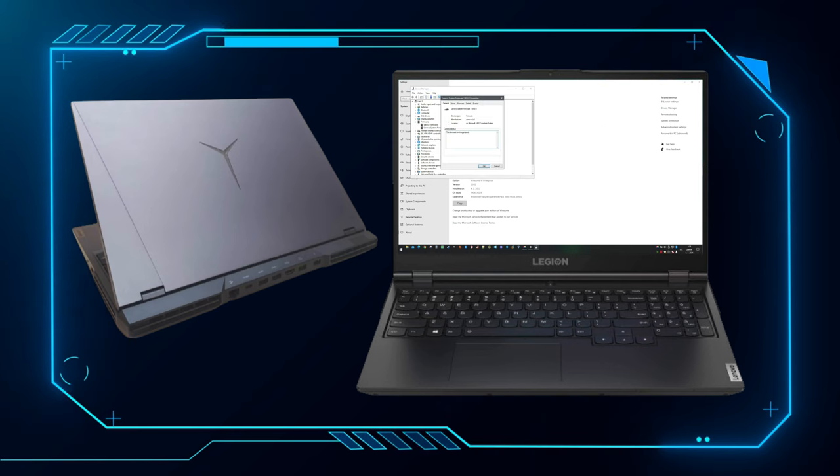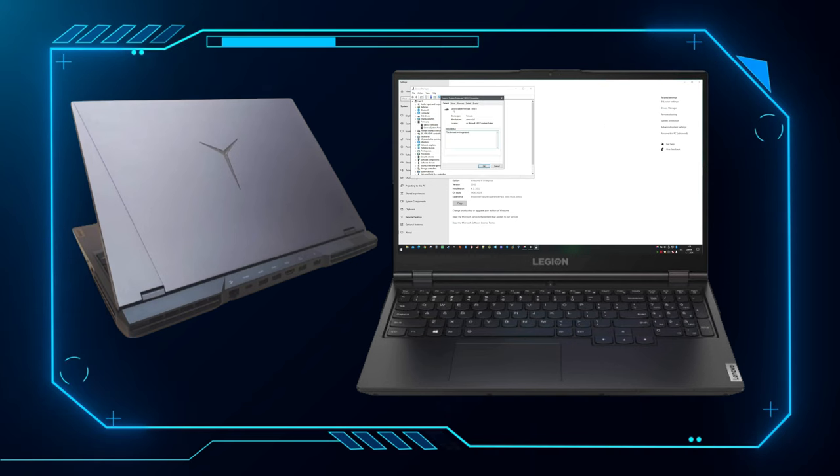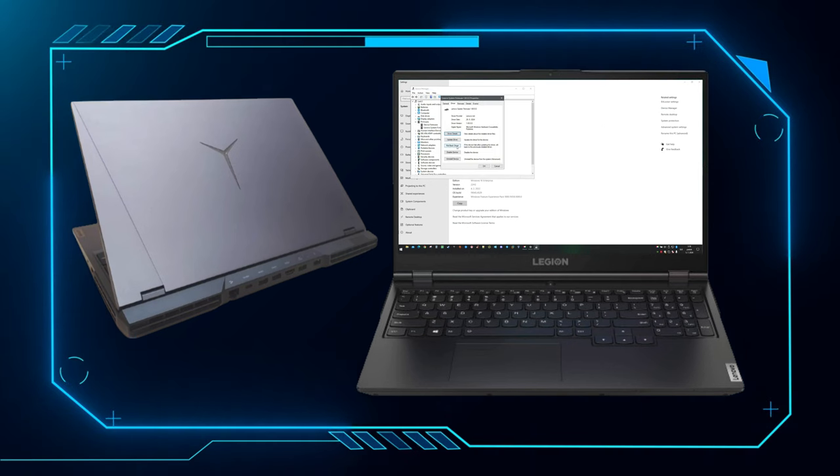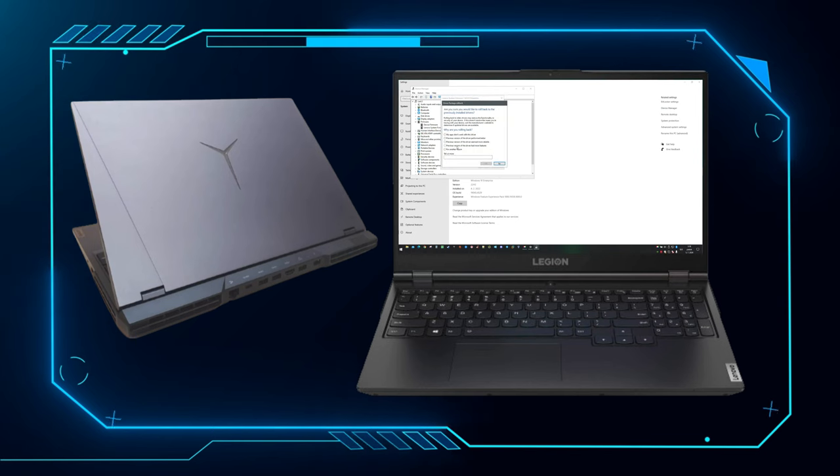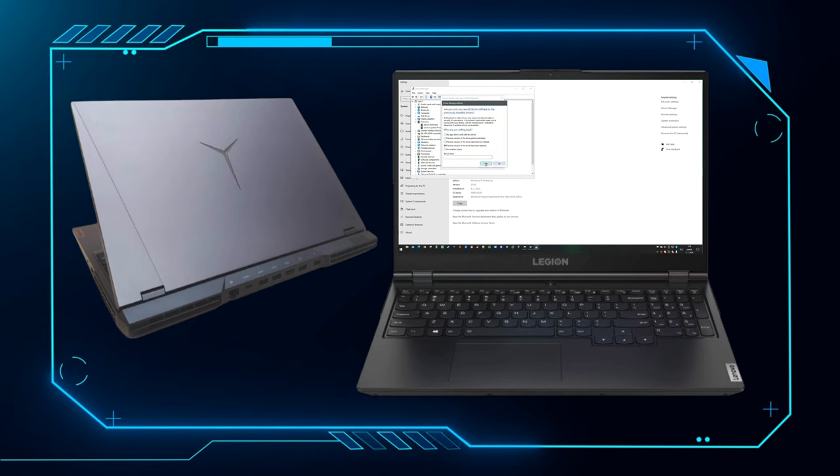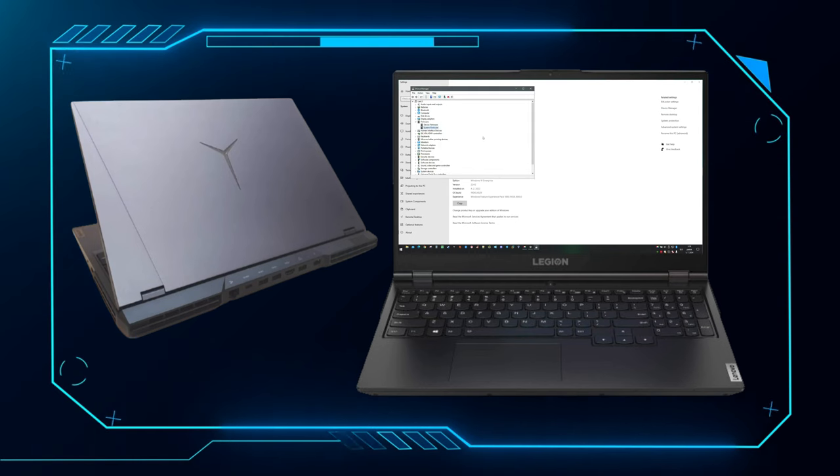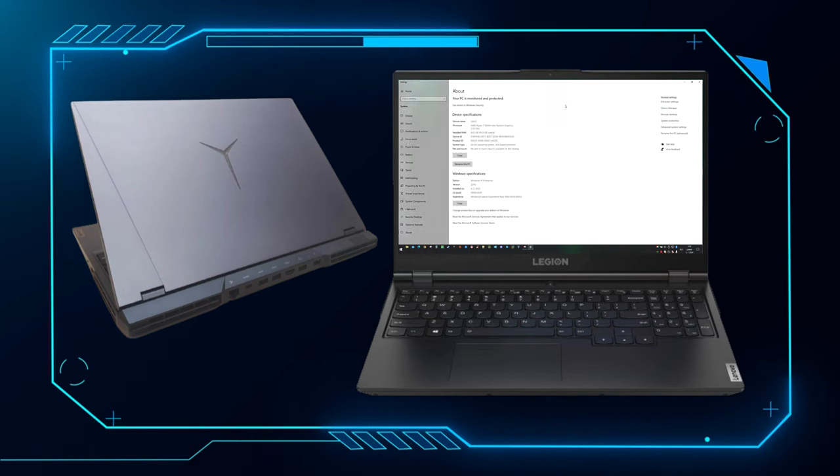Hello everyone, in this video I am going to show you how to stop Windows from pushing BIOS update on Lenovo Legion 5. Keep watching to see what happens if you don't.